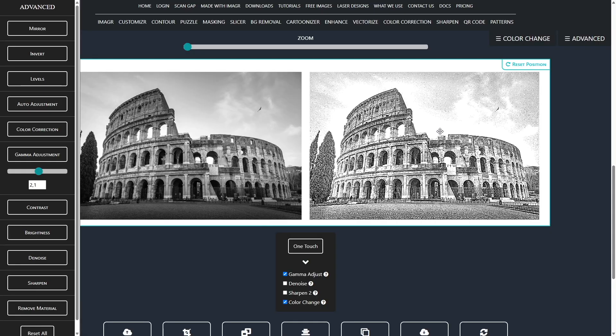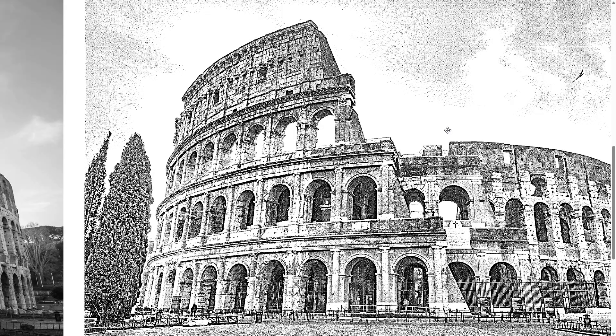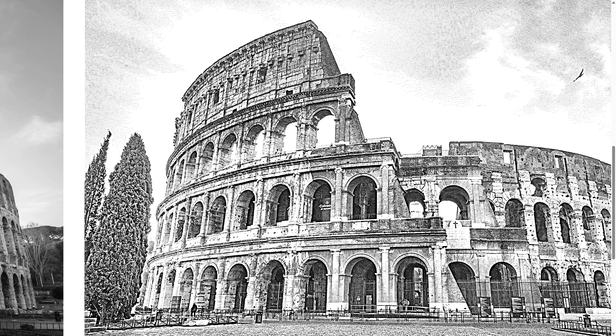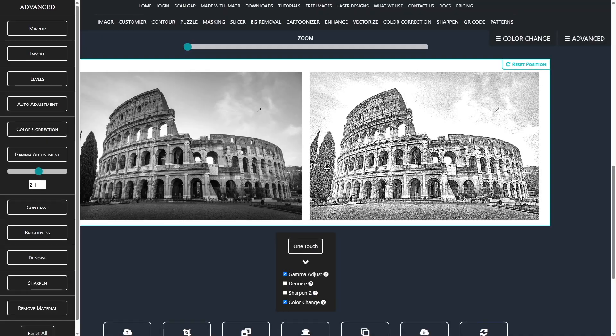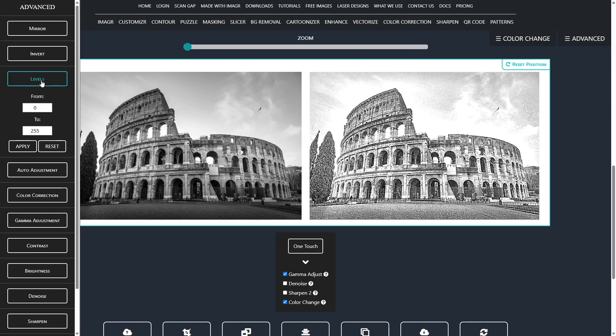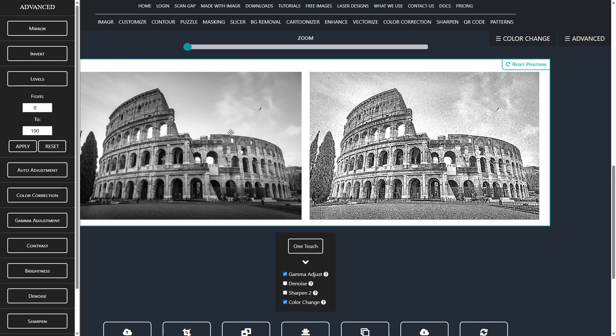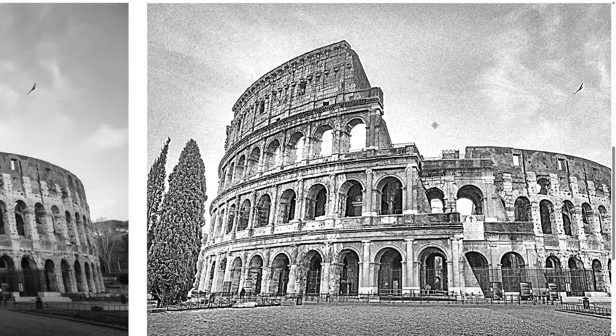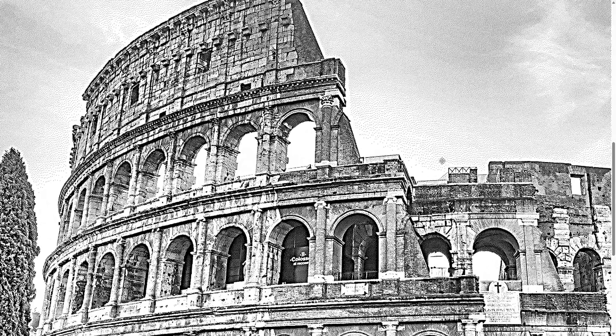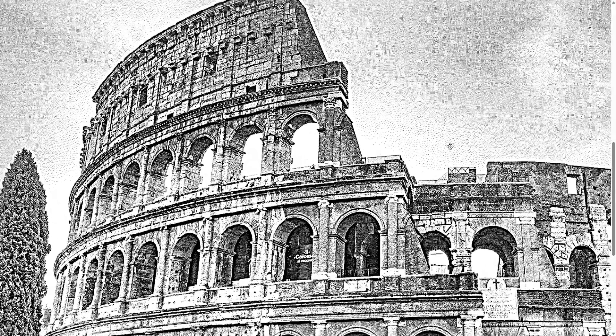As you can see we lost some details in the sky. We can easily fix that by decreasing the levels which shifts the whites to a smaller range and creates dots in the missing area. That's basically it.